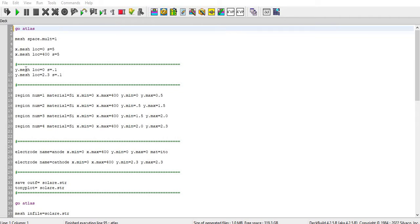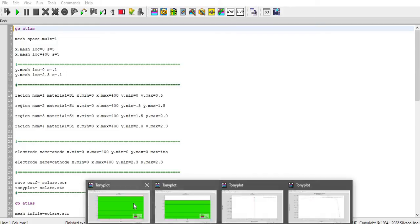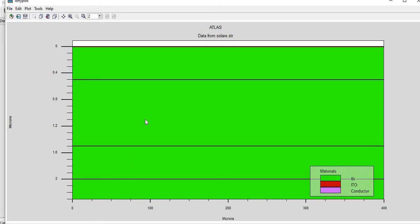And then I define the region statement. You can see here that initially the region number one is silicon and the other one is also silicon and silicon. So it depends on my structure, you can see my structure here.